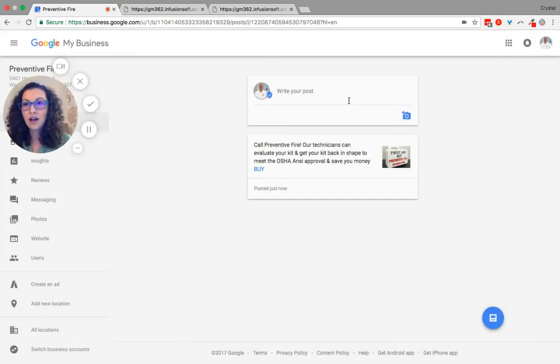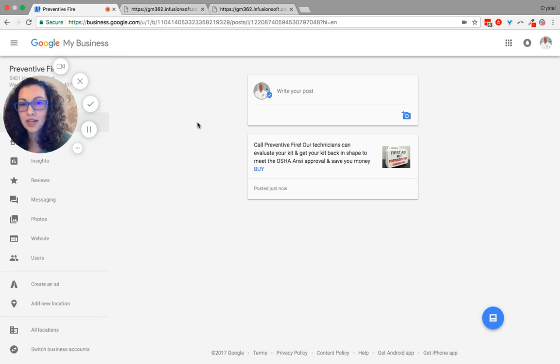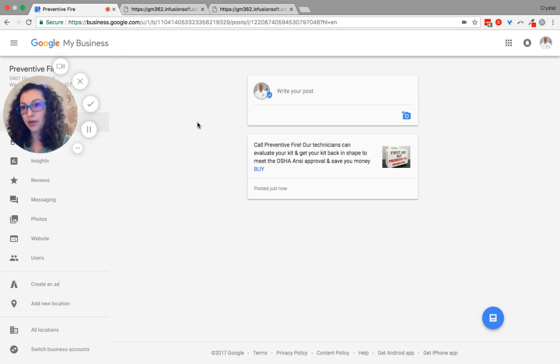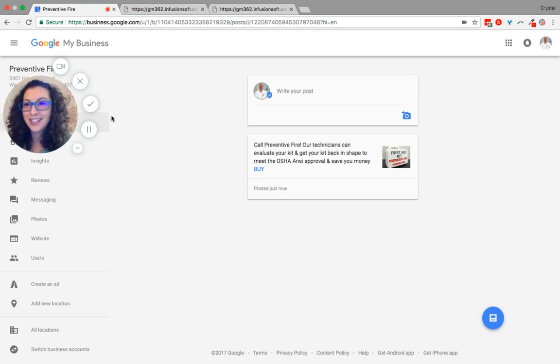Voila! It is nice and pretty now. And that is how you create an offer using your Google My Business page. If you should have any questions, let me know. Create a great rest of your day.